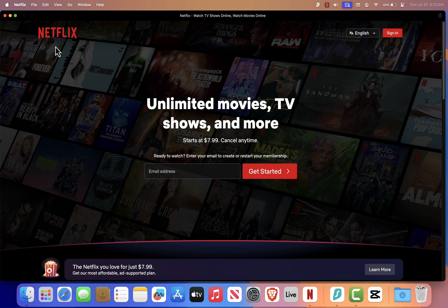And there you go. You now have Netflix added to your dock for fast, easy access. If this tutorial helped you out, be sure to give it a thumbs up and subscribe for more Mac tips and tricks. Thanks for watching, and I'll see you in the next one.